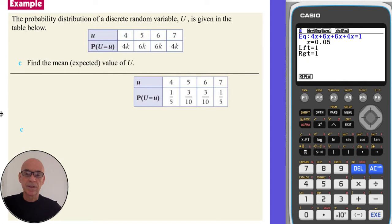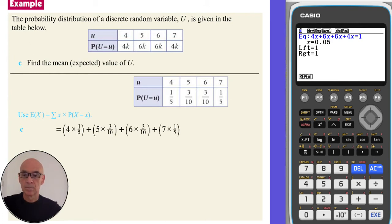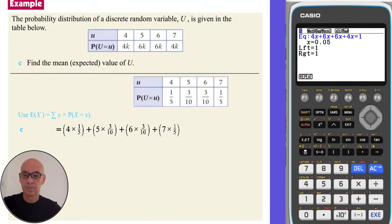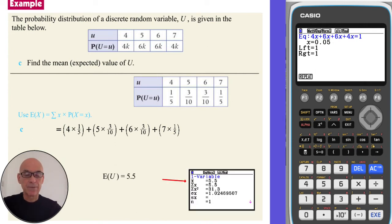Finally, to find the mean or expected value of U, we again use the formula. We multiply each of the values of U by their respective probabilities: 4 times one-fifth, 5 times three-tenths, and so on. Adding up each of those calculations gives the expected value of 5.5. If you wish, you can type the distribution into lists and perform a one variable statistical calculation to get the mean value from the calculator as well.